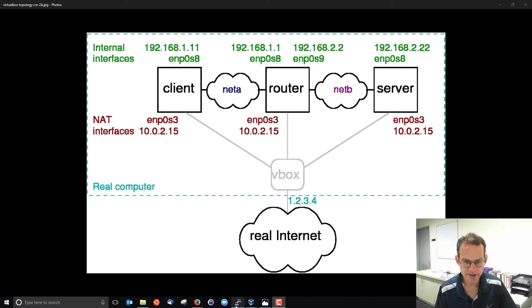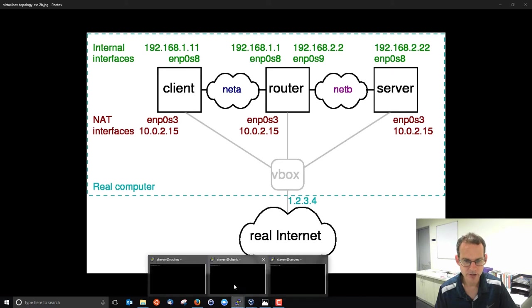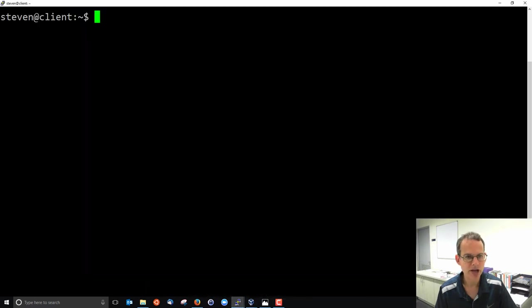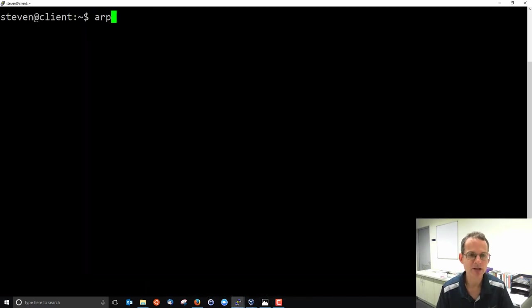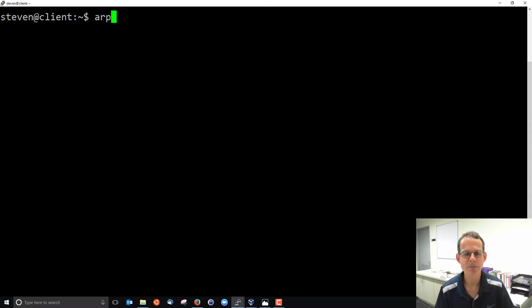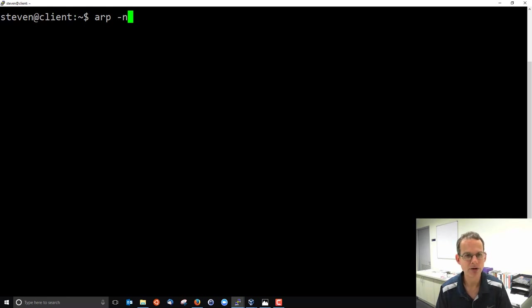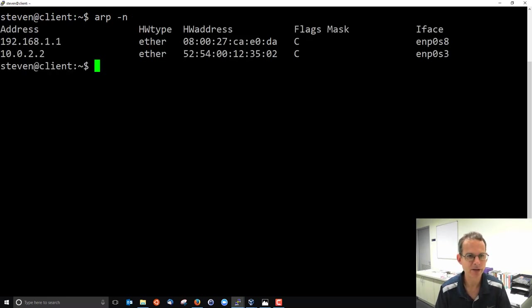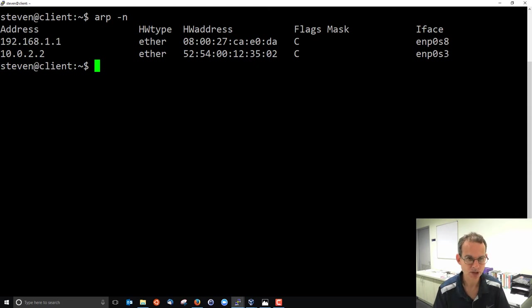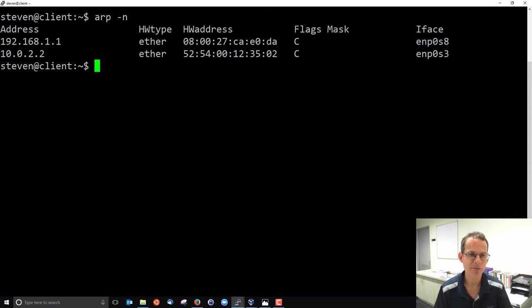In the Linux command line, if we go to our client, we have a command called ARP which shows us the current mappings that this machine knows about. I'll use the minus N option to show the raw or numeric values, not the host names or domain names. So from the client's perspective, it currently has an ARP table with two entries.